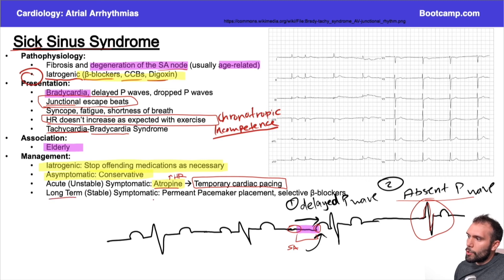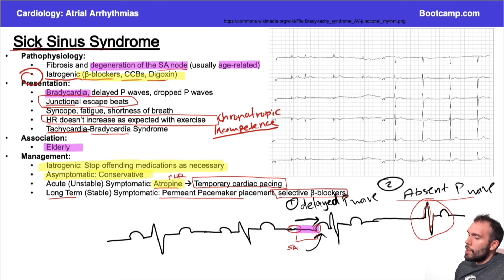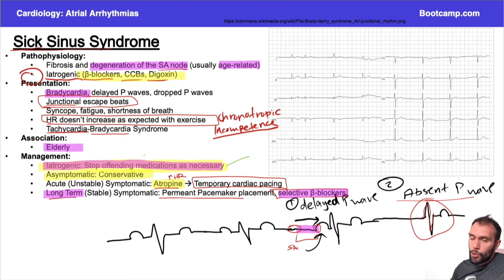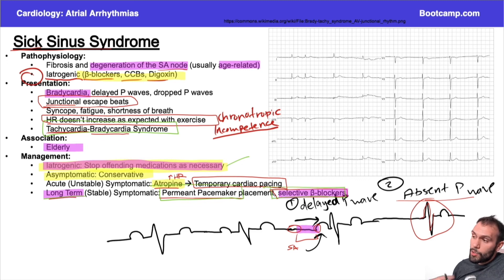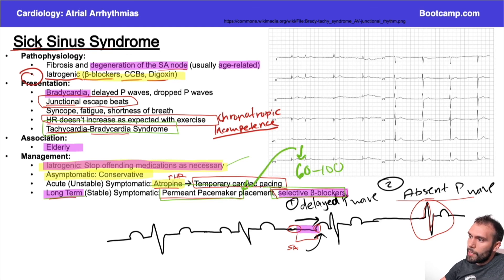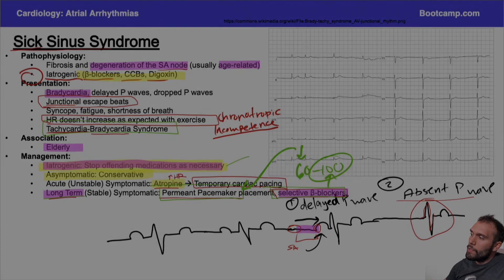In the long term, you can get them a permanent pacemaker and also put them on beta blockers. You might say that doesn't make sense — if I was supposed to take the patient off beta blockers when they're having symptoms, why would I put them on beta blockers long-term? In the short term, the heart's beating too slow, so you eliminate things that make it beat slow. In the long term, patients are at risk of tachycardia-bradycardia syndrome. You take care of the low heart rate with the pacemaker, and the high heart rates with a beta blocker. Ideally the heart rate stays between 60 and 100 — if it gets too low, the pacemaker kicks in; if it gets too high, the beta blockers are there.